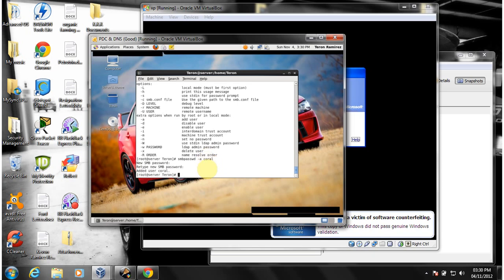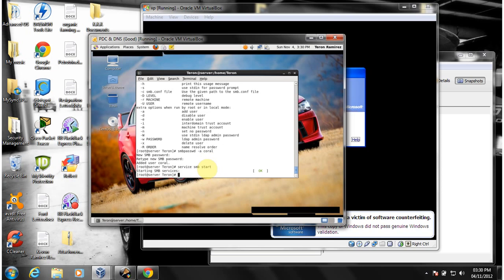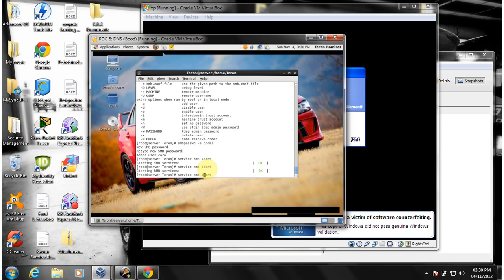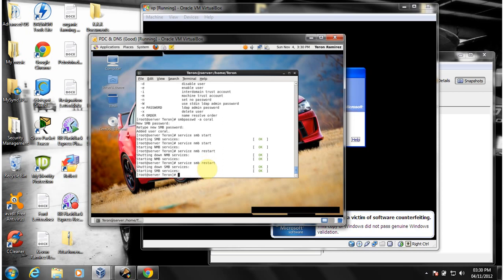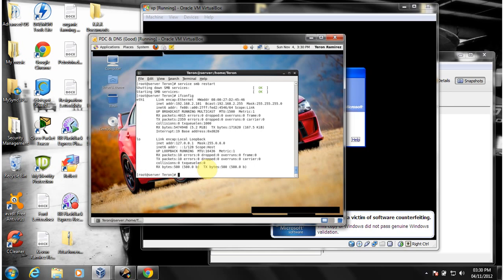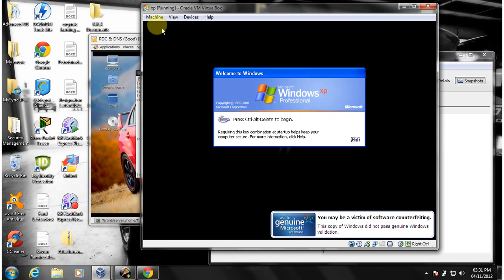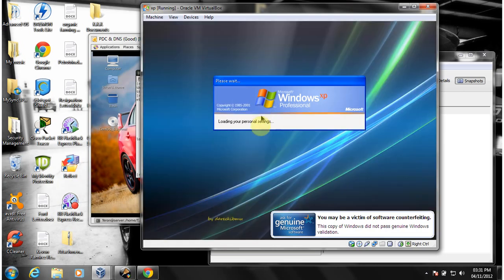Now I'm going to make sure certain services are running. Starting SMB is critical, and NMB as well — got those started. I'm also going to restart them just to make sure there are no problems. Let me confirm the IP address — it's 2.102.